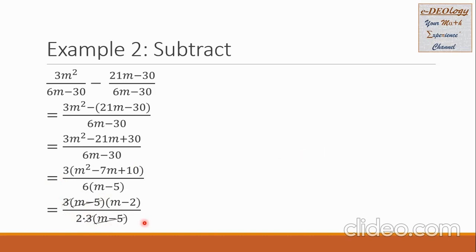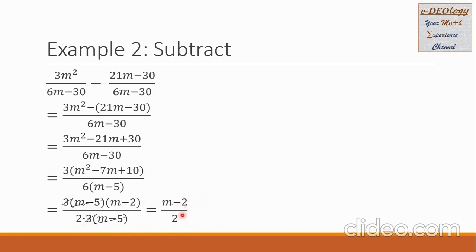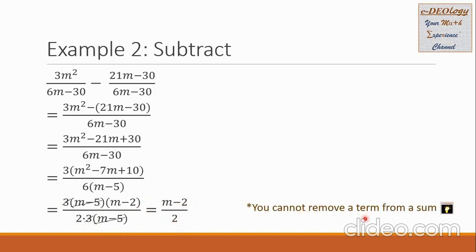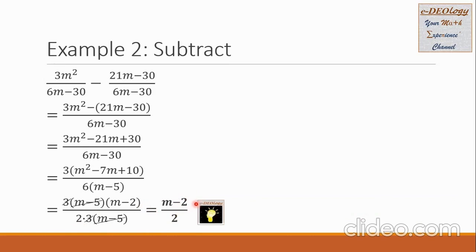The number 3 can be canceled with the 3 in the denominator. Also, the binomial m minus 5 is common with the m minus 5 in the denominator. After the cancellation, we collect the remaining factors. In the numerator, only m minus 2 remains. In the denominator, the number 2 is left. Now, can we cancel the 2 in the numerator with the 2 in the denominator? There is a note: you cannot remove a term from a sum. Because the 2 in the numerator is part of the expression m minus 2. So m minus 2 over 2 is our final answer.